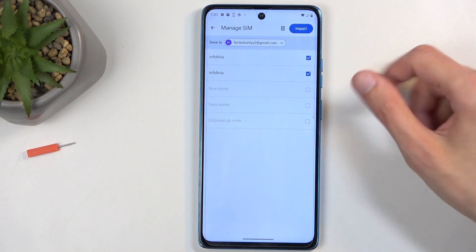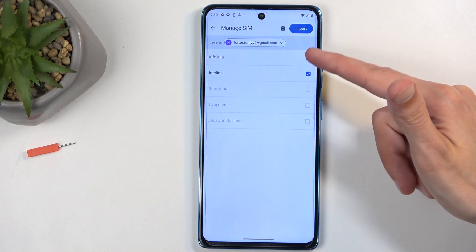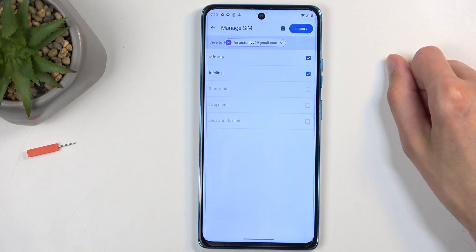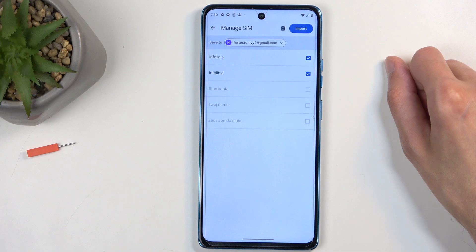This will show you all the contacts that are located on your SIM card, and by default they will all be selected.